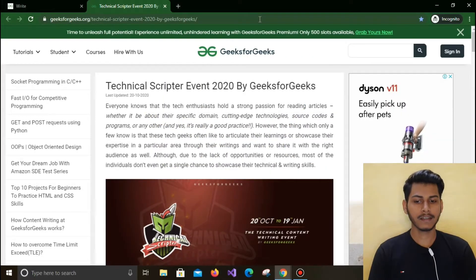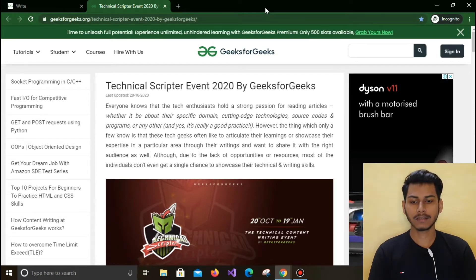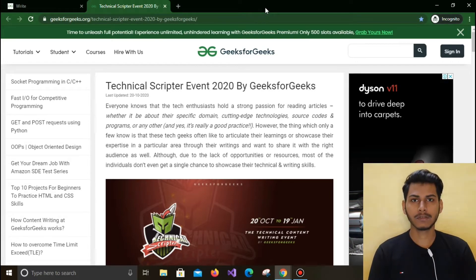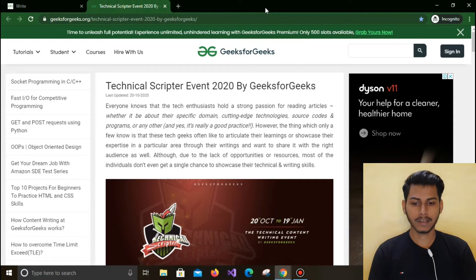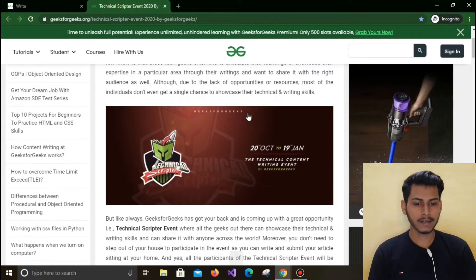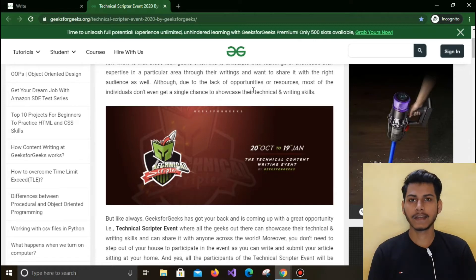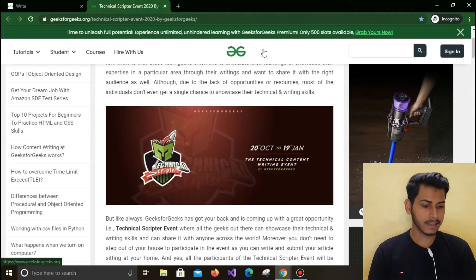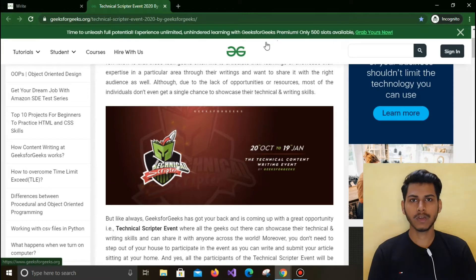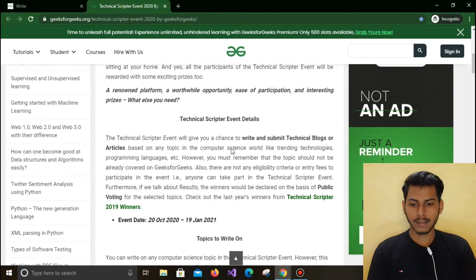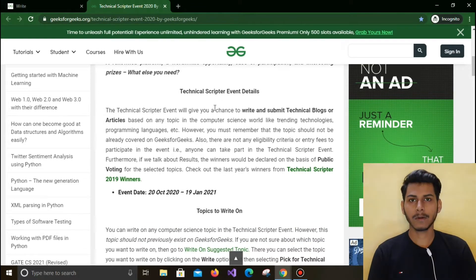As you can see, here is the Technical Scripter Event 2020 by GeeksForGeeks. The link will be in the description so you can directly go and participate in this contest. It has been started from 20th October and it will be going till 19th January 2021, so you have about two to three months and you can write at least one to two articles.